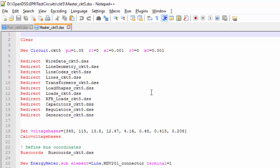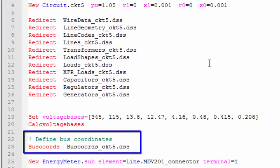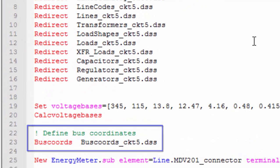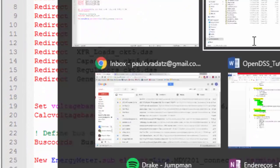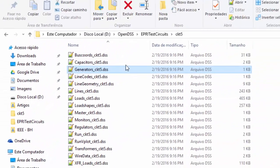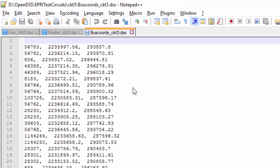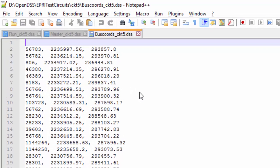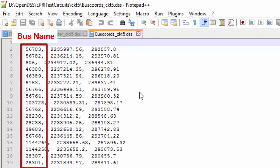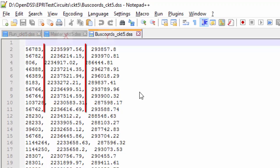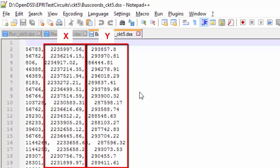Now, to plot the circuit, we need to use the BUSCOORDINATES command in order to define the X and Y coordinates of each bus. Opening this file, we see that there are three number information separated by commas. The first one is the name of the bus, the second one is the X value, and the last one is the Y value.